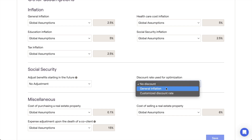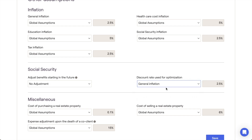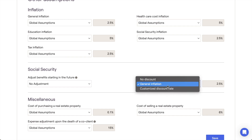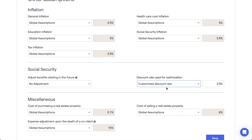You can use the general inflation option to bring all future benefits back into today's dollars, much like the today's dollars toggle in the retirement analysis. The customized discount rate option is going to let you enter a custom percentage, giving you the flexibility to incorporate reinvestment scenarios into the optimization.